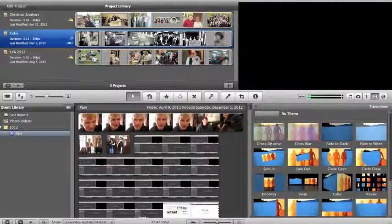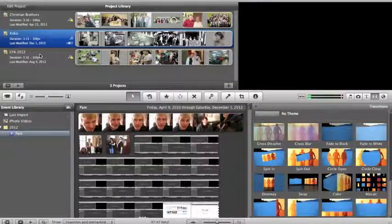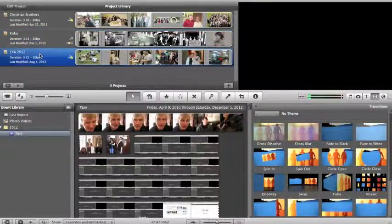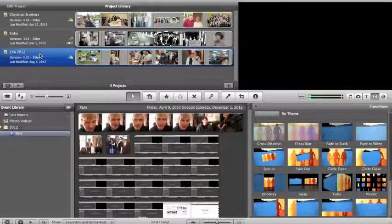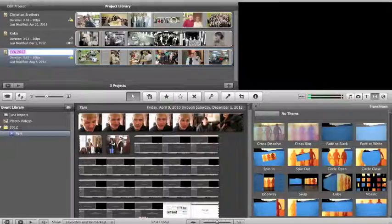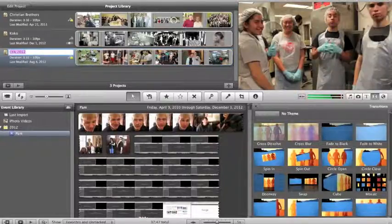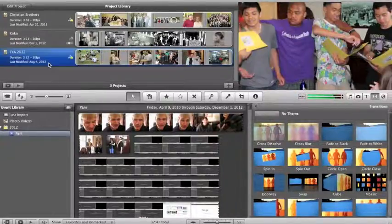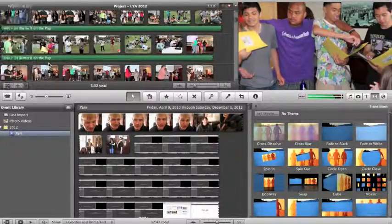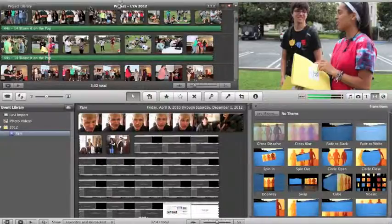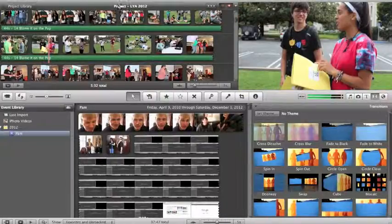Bring up iMovie and let's go to LYA 2012. That project will open. Okay, so I want to share it to YouTube.